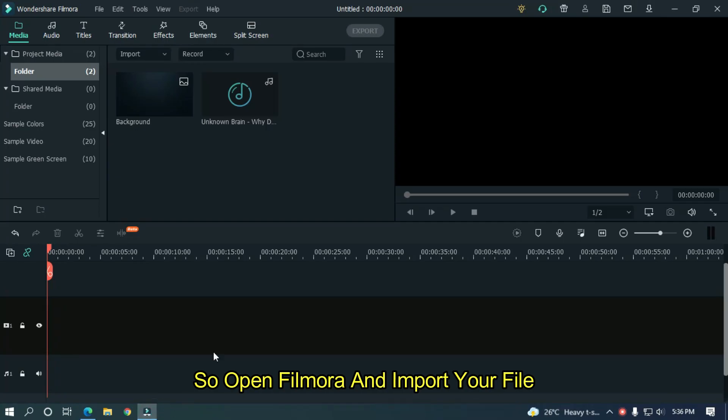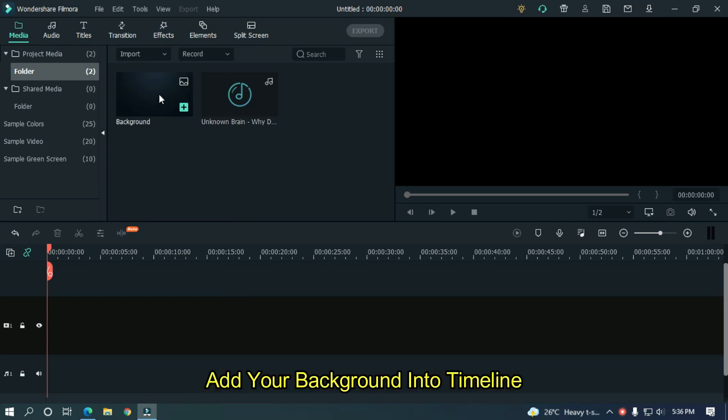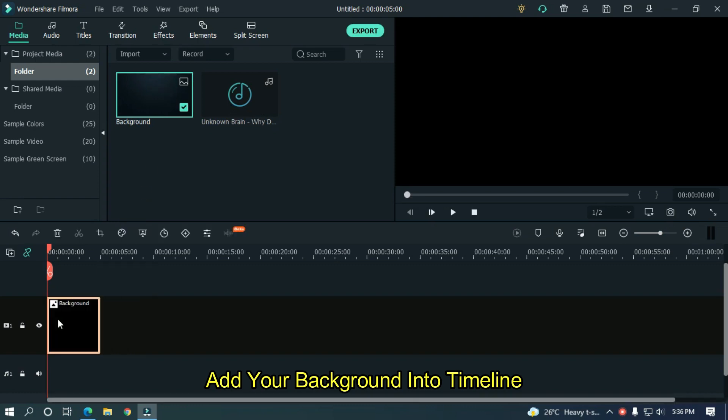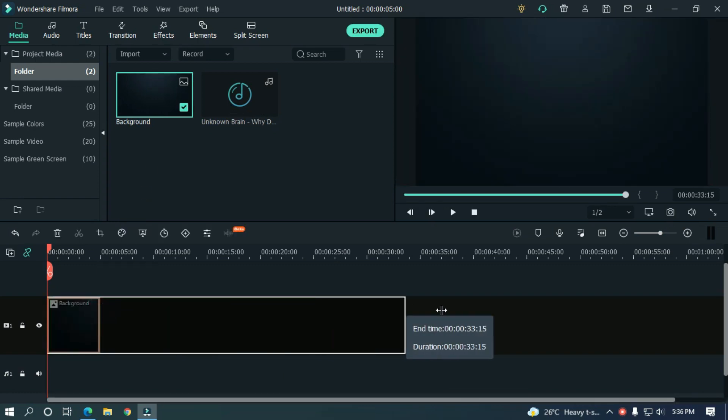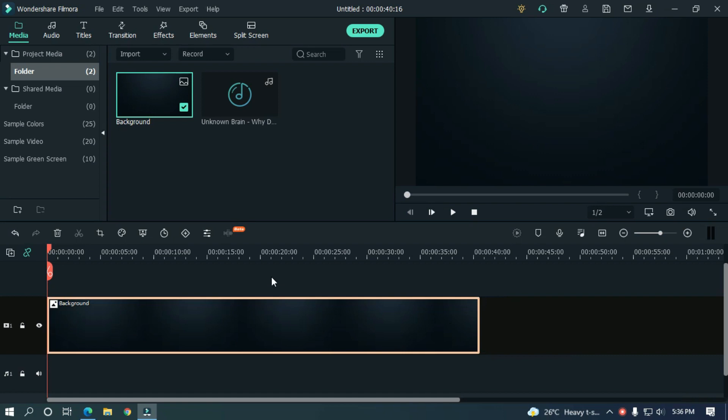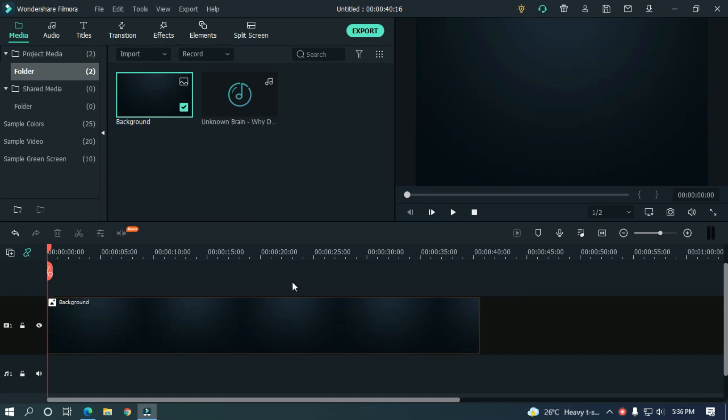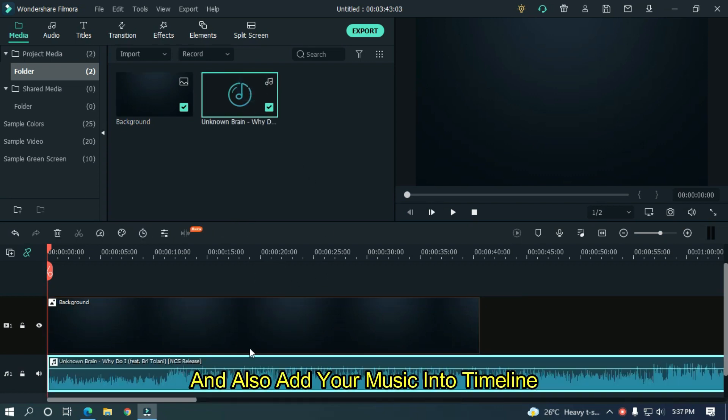So, open Filmora and import your file. I already imported my file. Add your background into timeline. And also add your music into timeline.